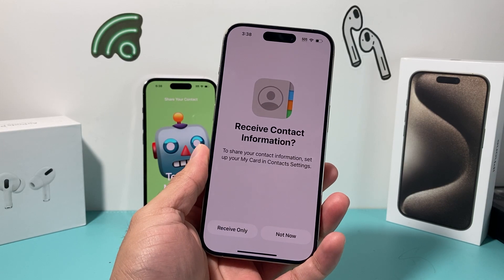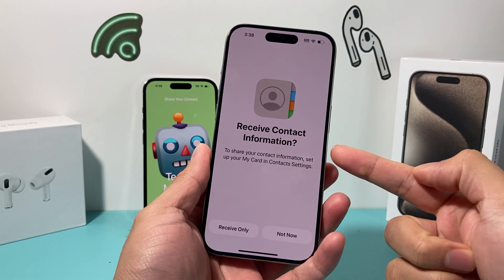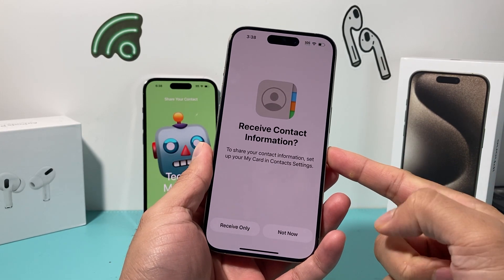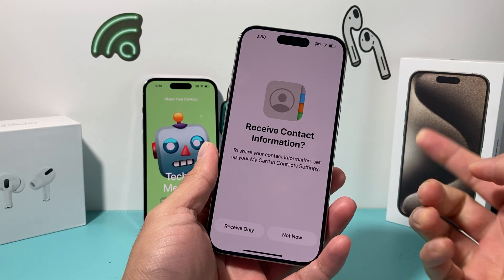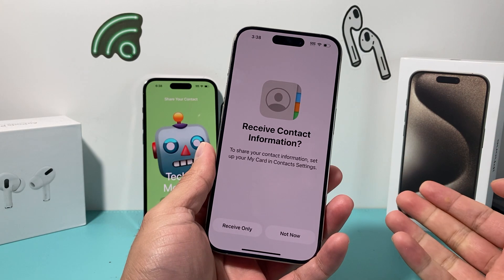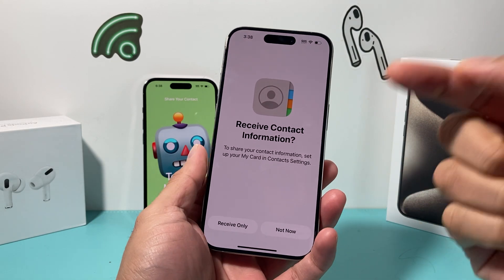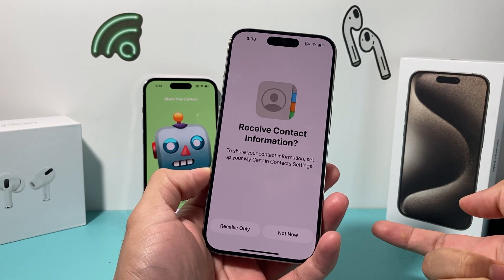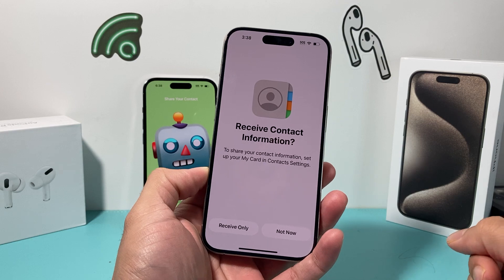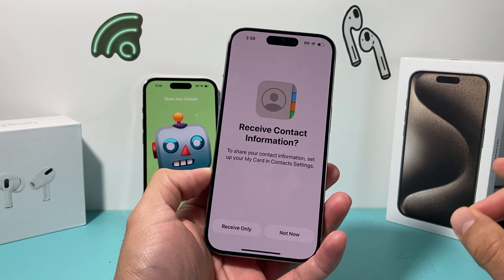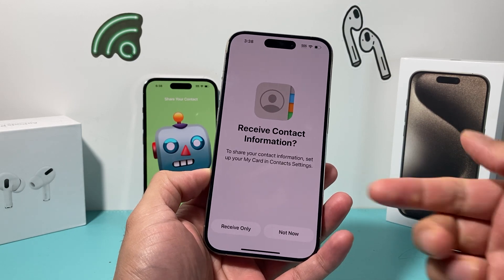Hey guys, TechCrunch here with a video for you. In today's video, I'm going to show you how to fix the issue where you're only able to receive contact information but can't share your contact information with another iPhone on iOS 17.